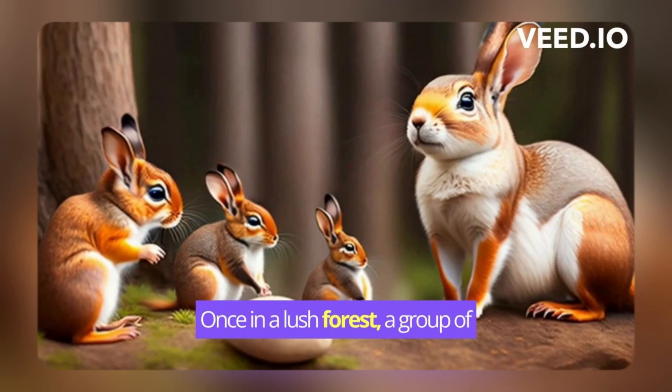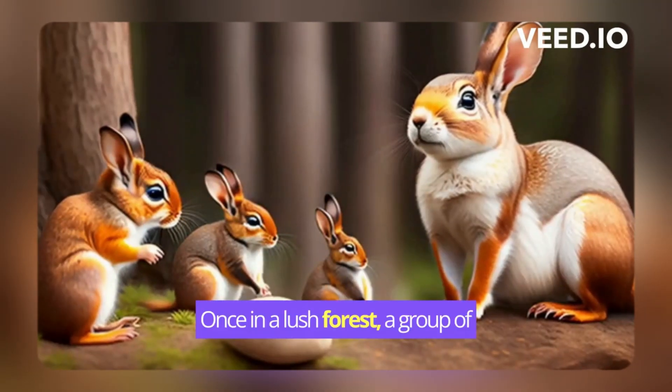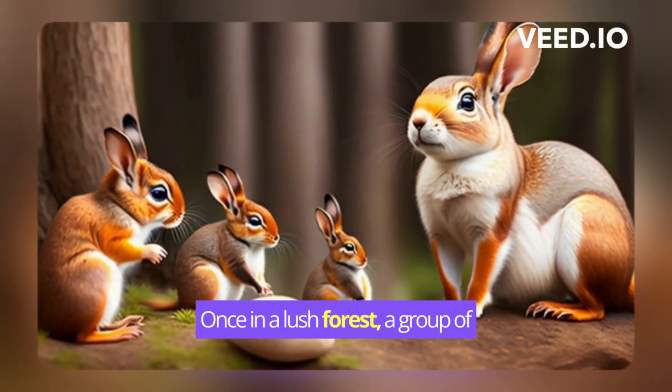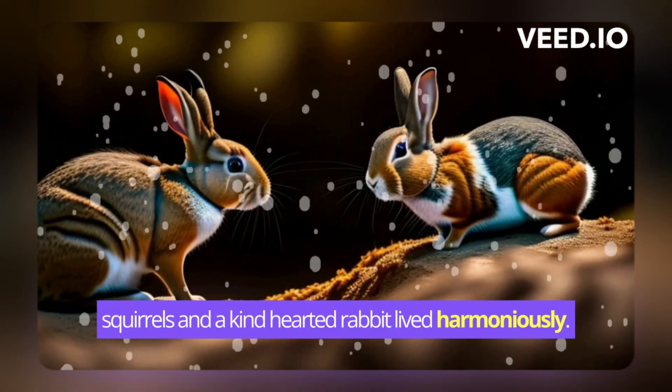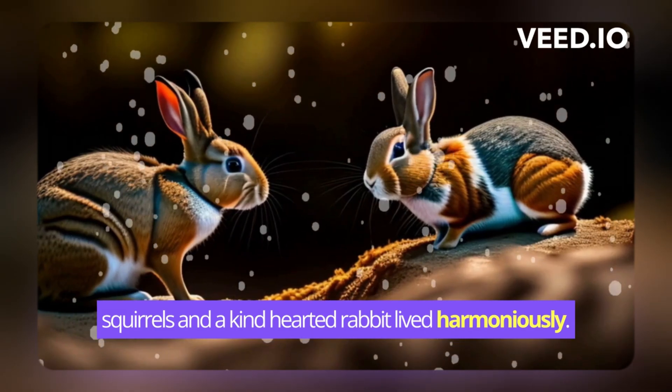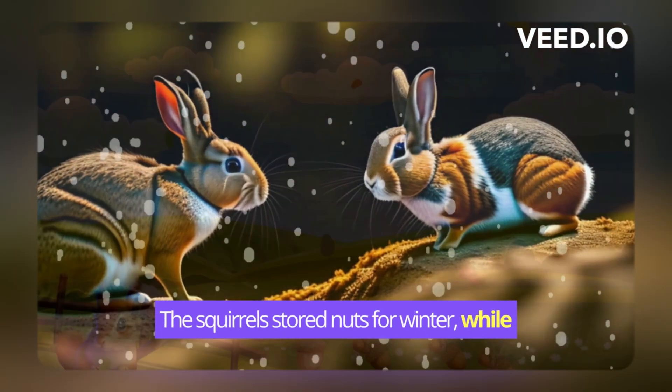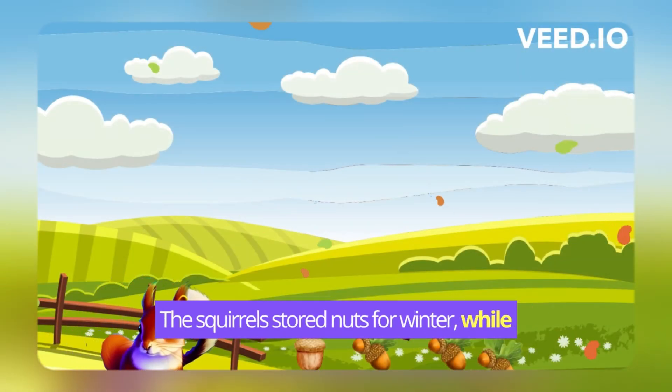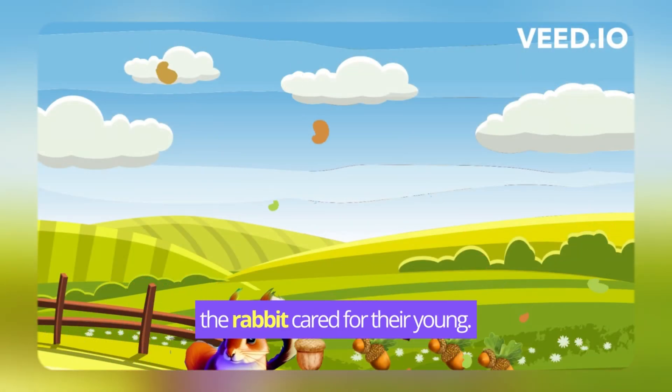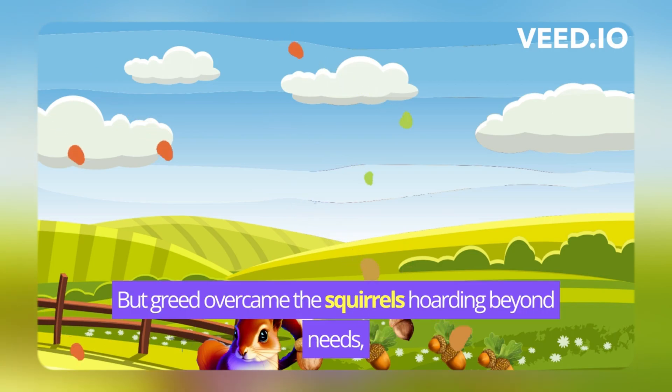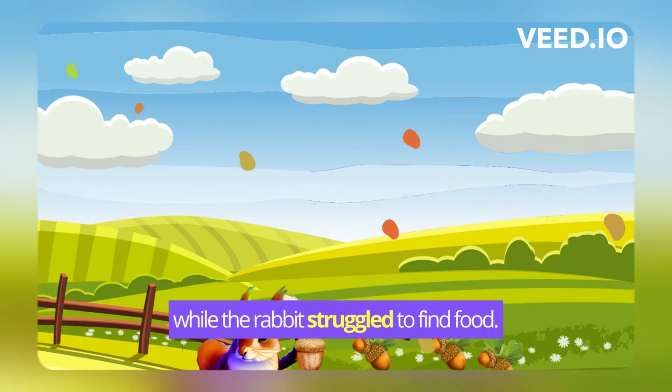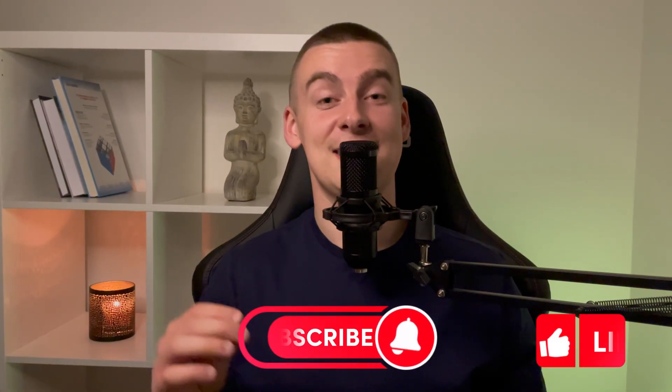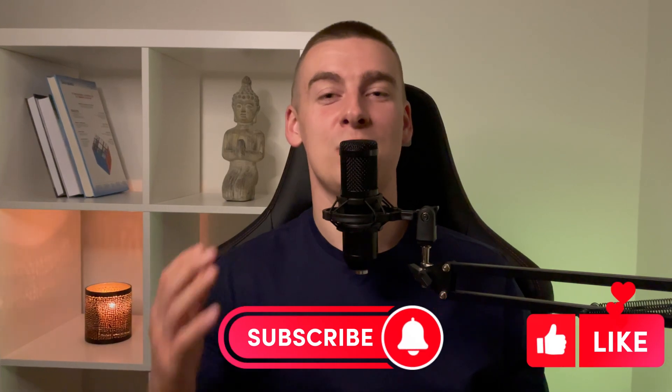Here's the final version. Once in a lush forest, a group of squirrels and a kind-hearted rabbit lived harmoniously. The squirrels stored nuts for winter while the rabbit cared for their young. But greed overcame the squirrels, hoarding beyond needs, while the rabbit struggled to find food. It's easy to make a video on such a topic. I told and showed the idea so that you can try your ideas at once. Write in the comments what was useful for you in this video, and see you in the next video.